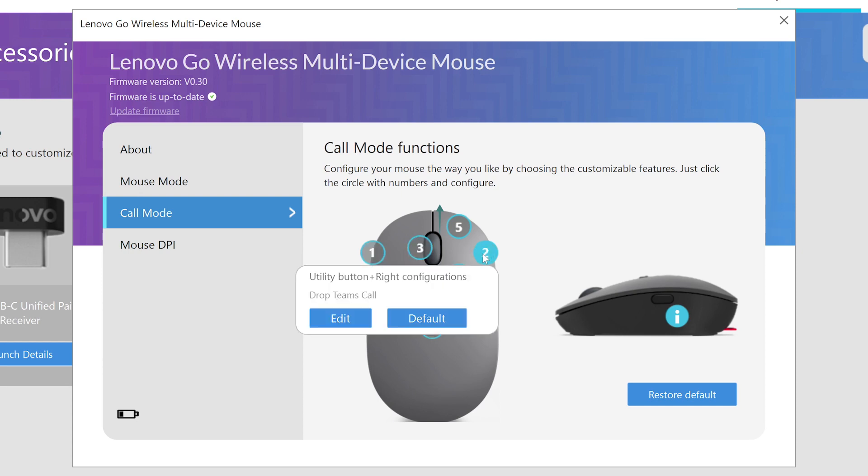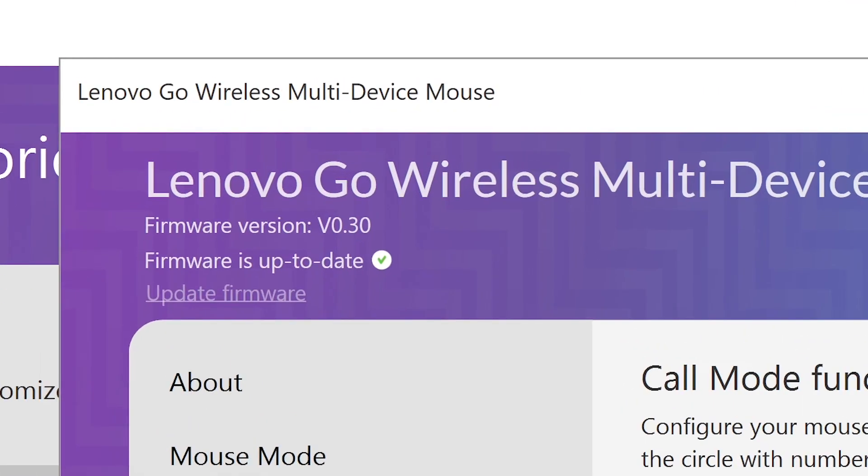Finally, if you want to update your device's firmware, you can see if your device is up to date and if a firmware update is available in the top left corner. If one is available, click Update and Lenovo Go Central will run the firmware updater for your device.